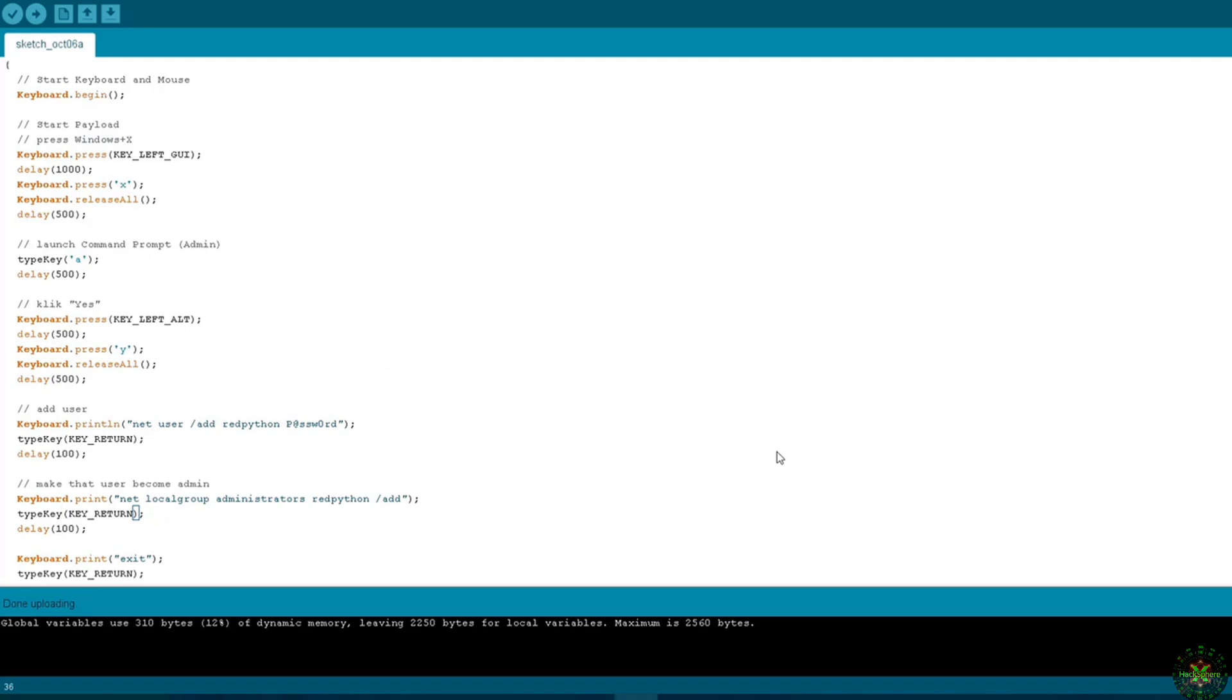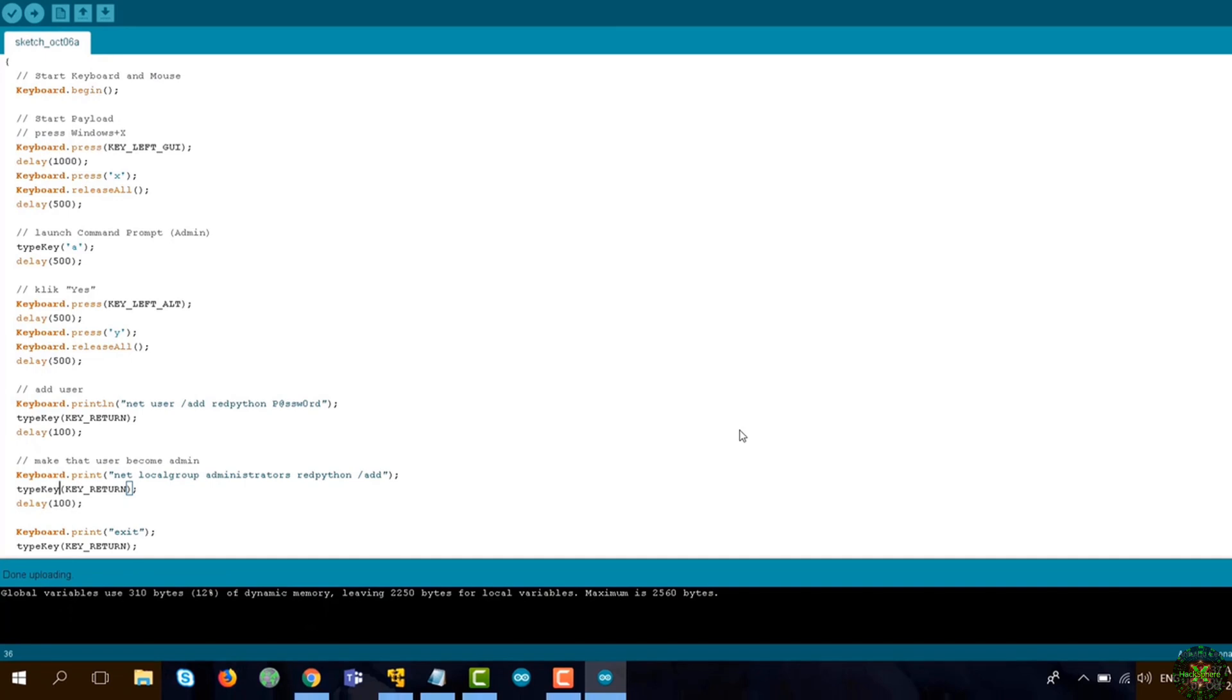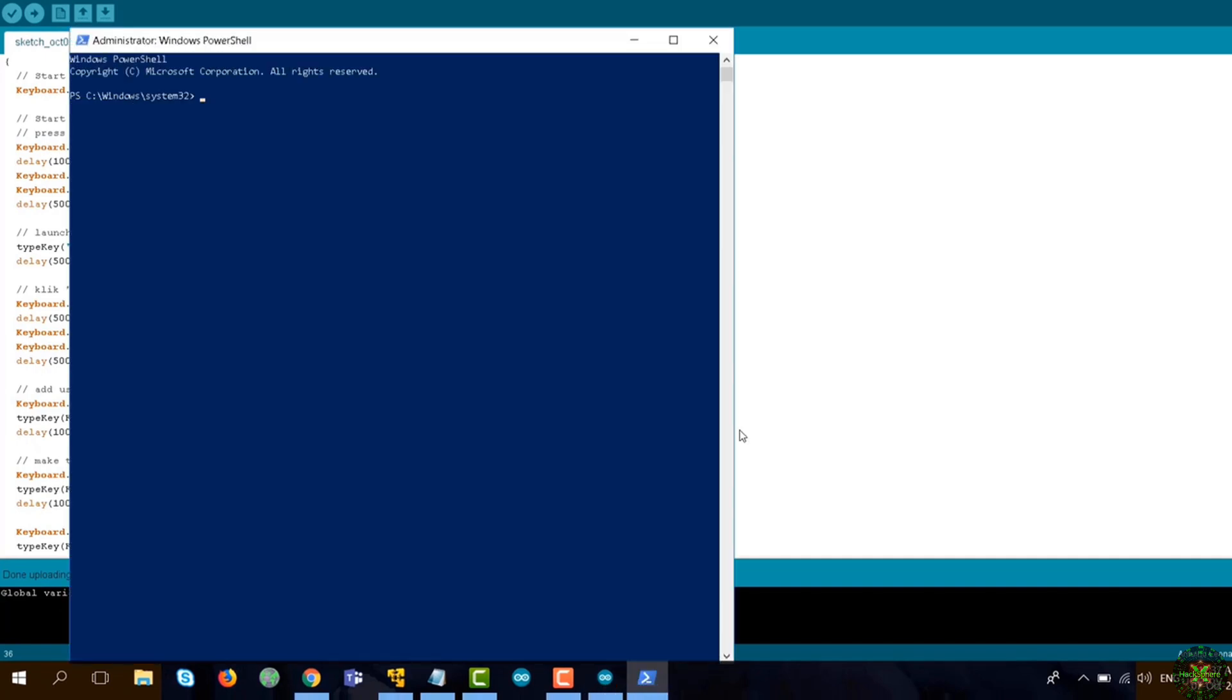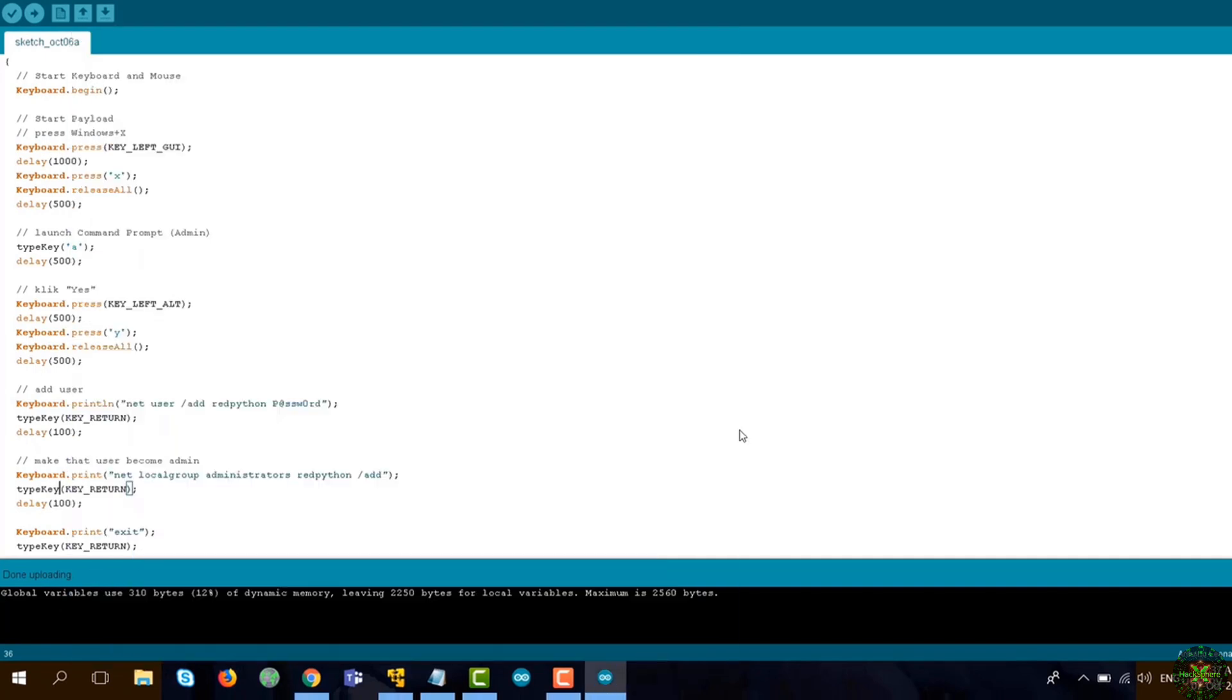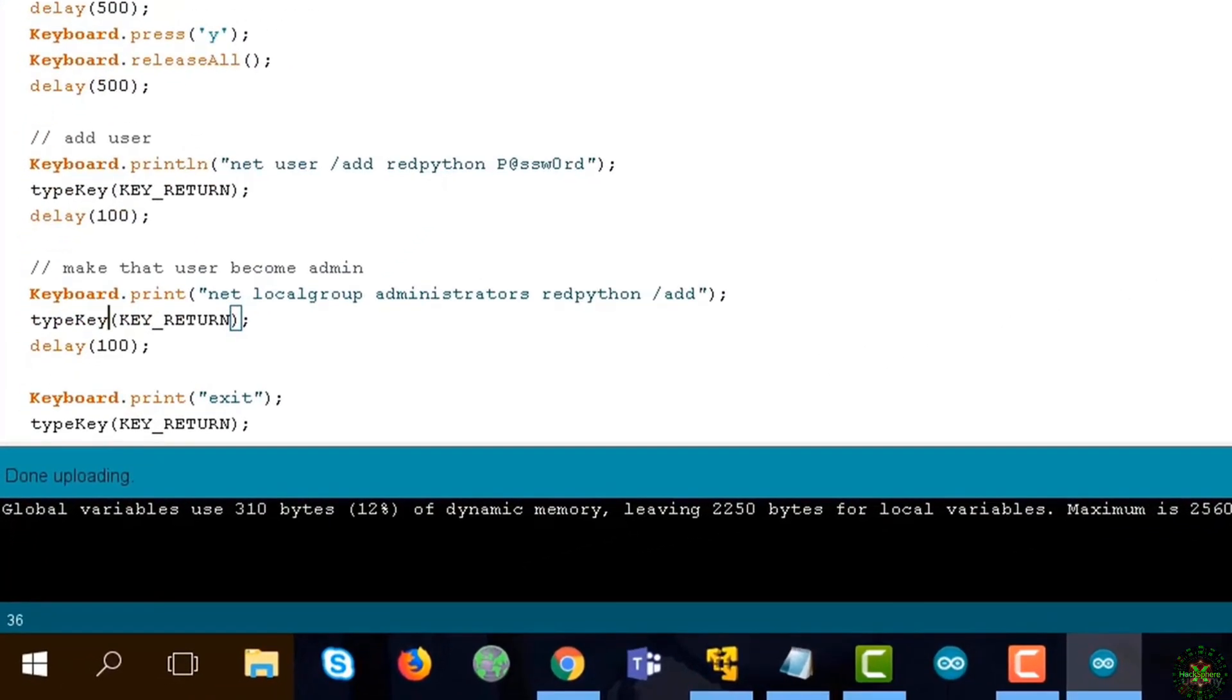Suppose that I go now to the victim's machine and I will plug in my USB to see what happens now. So once you plug in the USB, see the sequence taking place - it's just a matter of seconds for our user to be created and added to the admin.